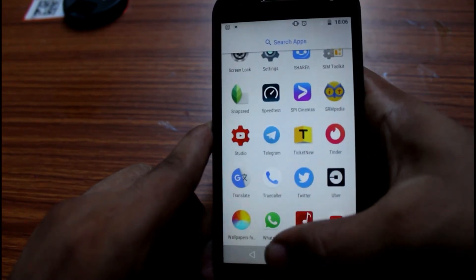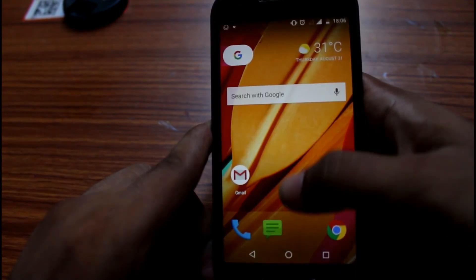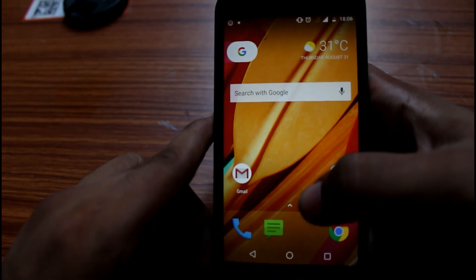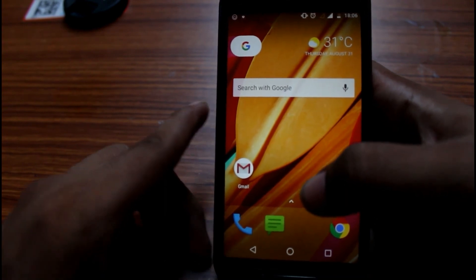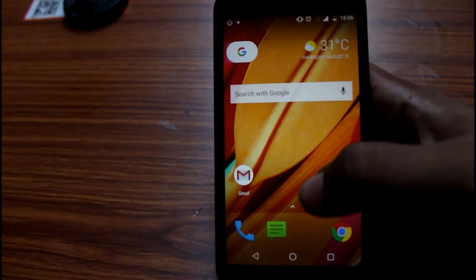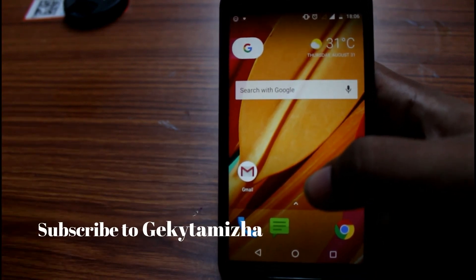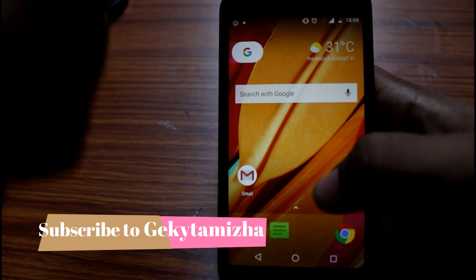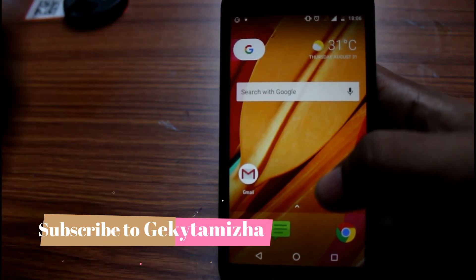This is the Pixel Launcher and Android Launcher. It's easy to download that file. If you like this video, please like and subscribe to our channel.